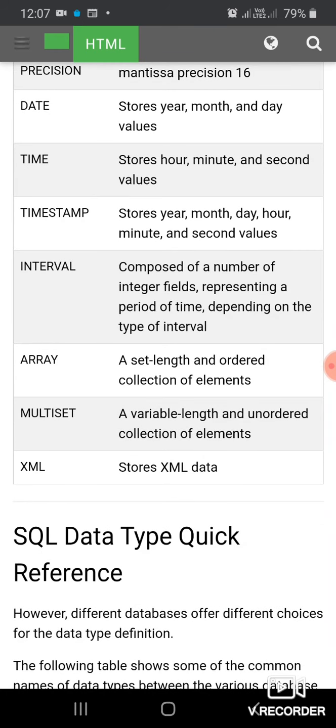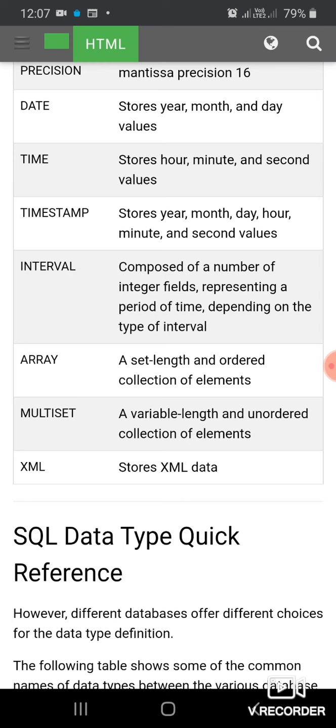INTERVAL data type is composed of a number of integer fields representing a period of time depending upon the type of interval. ARRAY is a set length and ordered collection of elements. MULTISET is a variable-length and unordered collection of elements. XML stores XML data.